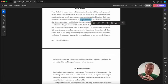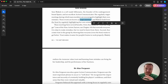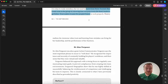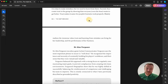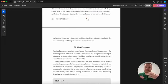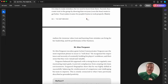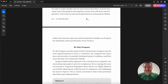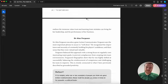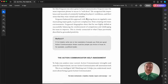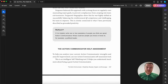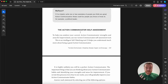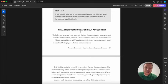So becoming a great action communicator has a few elements. And the challenge with most leadership training is that's where it stops. It gives you some examples, it gives you some tips and some tricks about what you could do. Where we need to go if we actually want to help leaders to do better is we need to help them to build better leadership habits, and specifically in this case better action communicator habits.